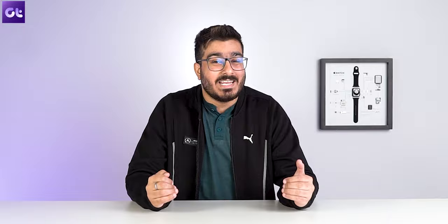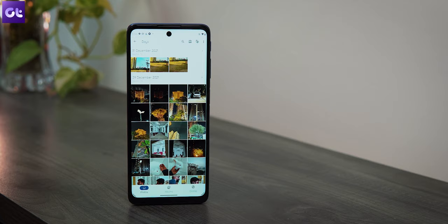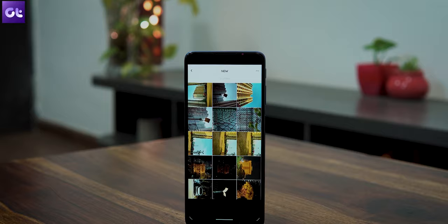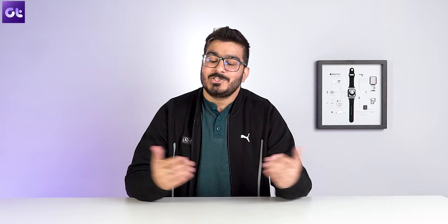You've all been asking about some of the best gallery apps for Android in 2022, and that's what this video is all about. I'll show you a list of apps that help you organize and view your images easily. Best of all, these are all completely free. This is Varun from Guiding Tech — let's get started.